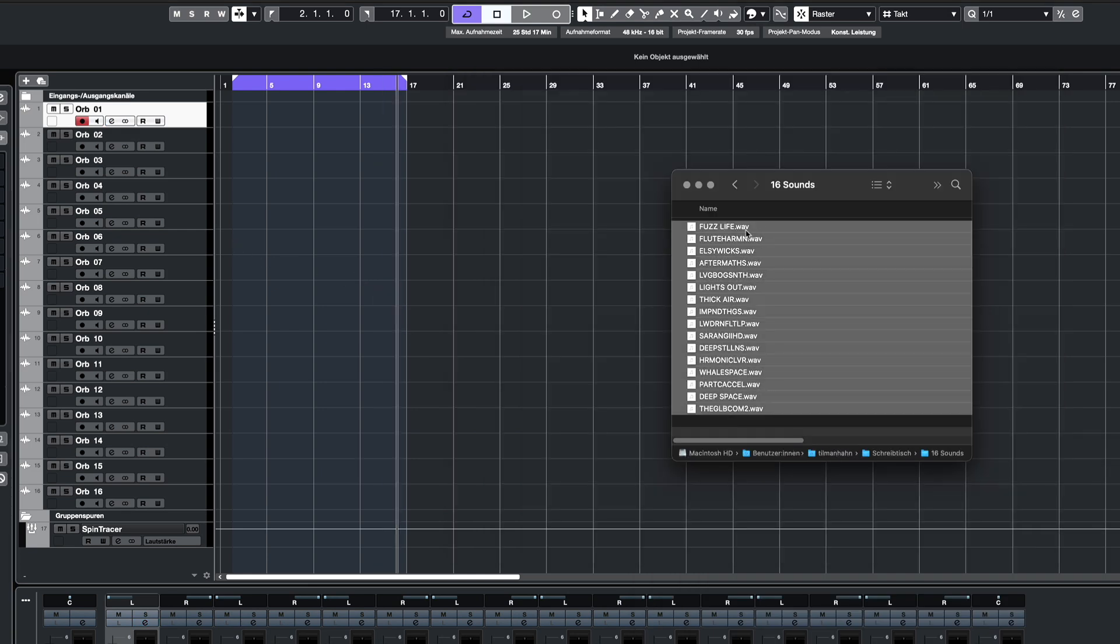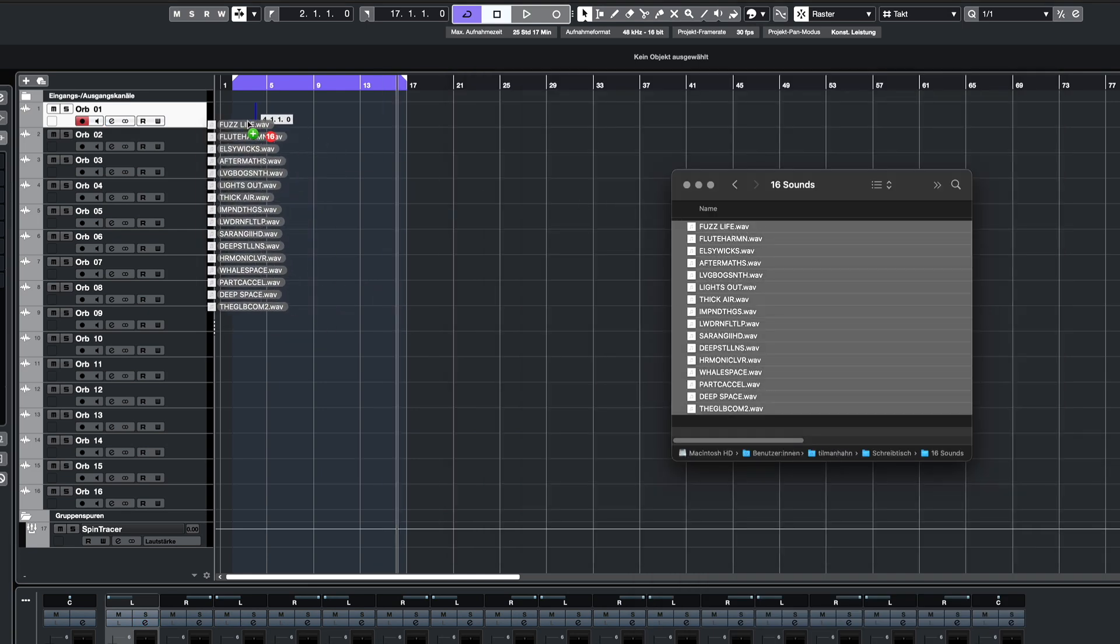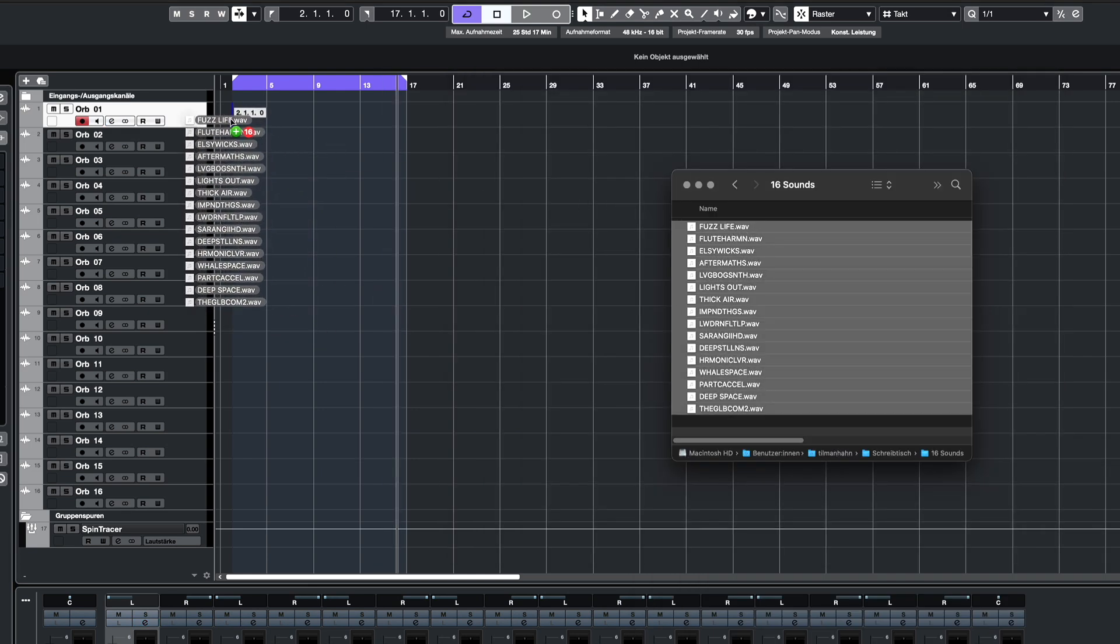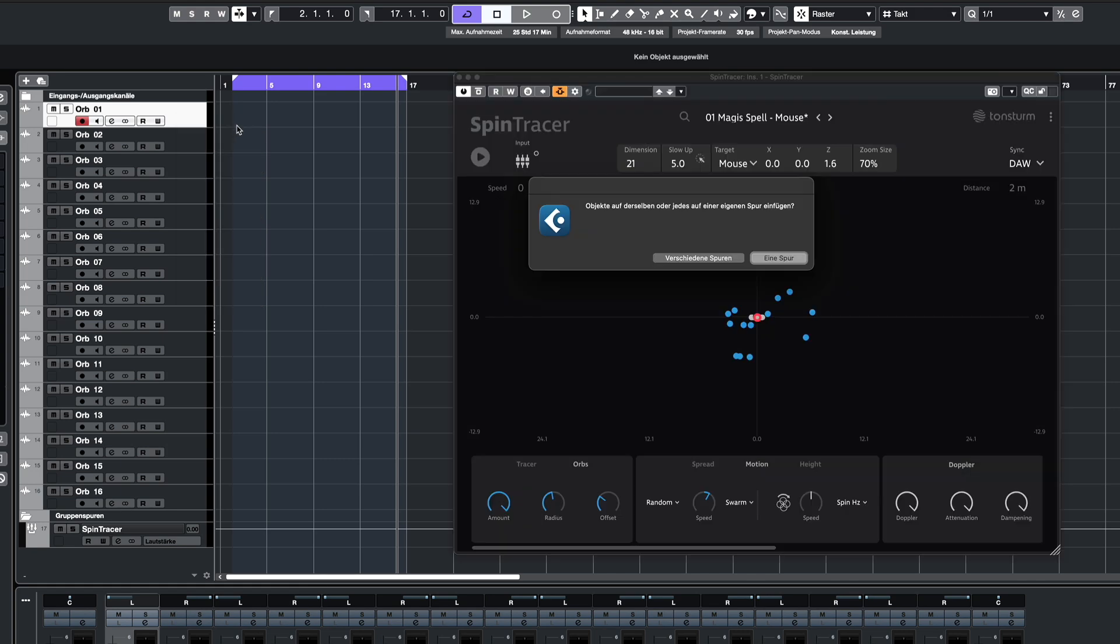Now let's add 16 sounds and listen to how they spatialize through the Spintracer engine.